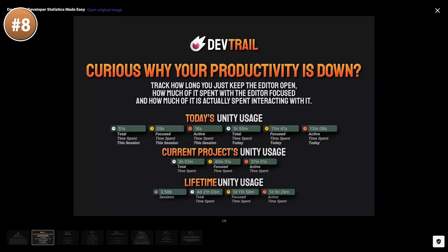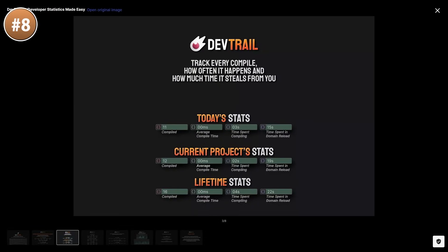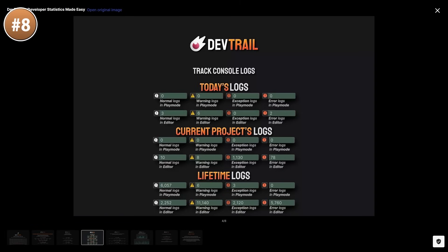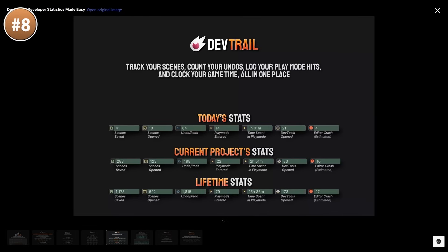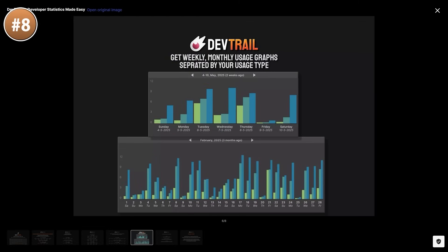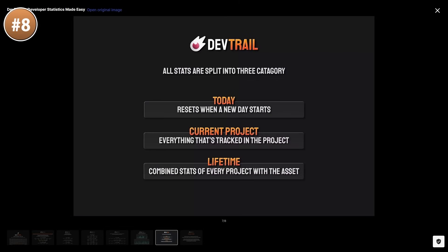If you're into statistics, check out the DevTrails tool. This one helps you track your habits so you can analyze how you work. Personally I use a tool called Brice to track my whole desktop, and with this one you can do it inside Unity — track session length, focus time, number of compilations, time spent compiling, domain reloads, undos, redos, play modes and more. You can view stats daily, per project, or lifetime with nice graphs. The whole thing is completely offline, so if you want to analyze how you work this looks really great.